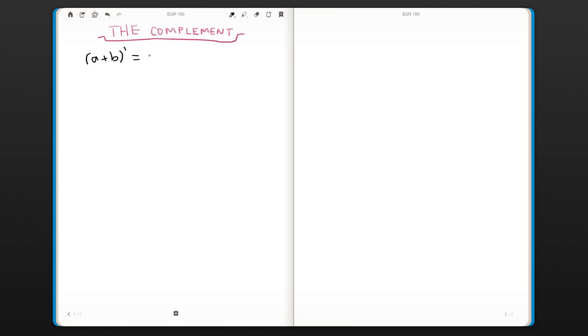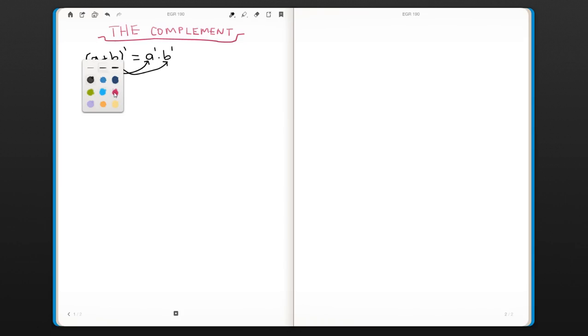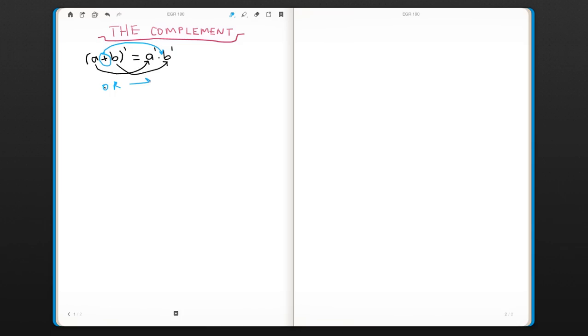So the result would be a' AND b'. What happens is that you take each literal's complement, but you also change the operand from OR to AND.